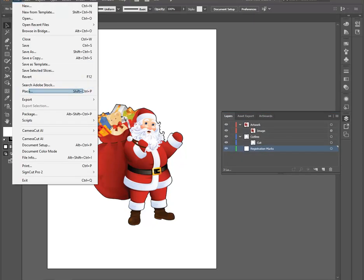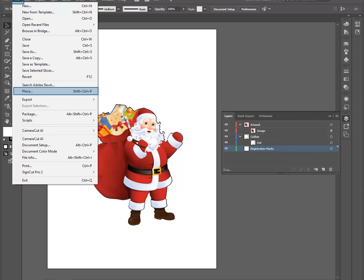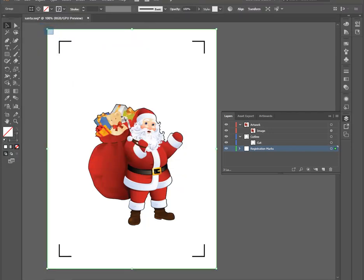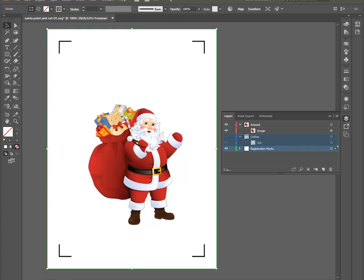With the Registration layer selected, click File, then Place. Choose the previously created Registration Mark template AI file. Anchor the placement so it snaps and intersects with the top left corner of the artboard.